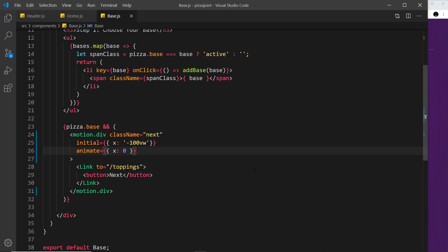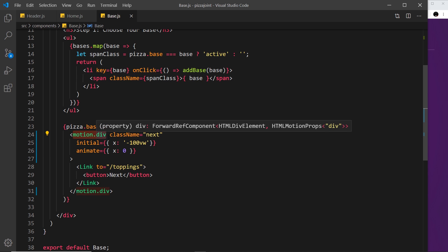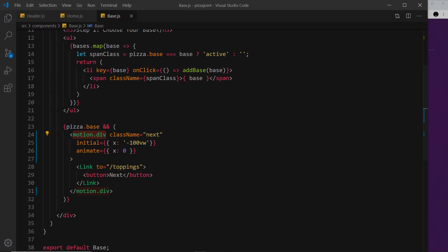That's how we set an initial attribute, and remember, that is where the animation starts or animates from, and we use the animate property to control where the animation ends or animates to. In the next video, we're going to look at how the transition works by looking at the transition attribute that we can apply to these motion elements as well.